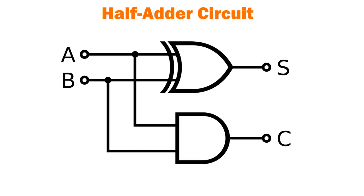A half adder circuit allows a computer to add two binary bits together like before. It uses an XOR gate with an AND gate to output the correct sum and carry for the addition.